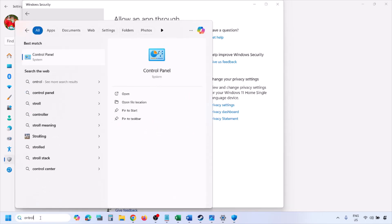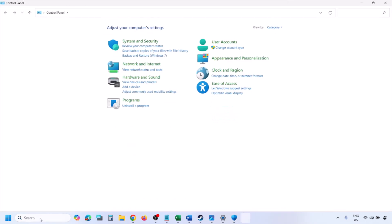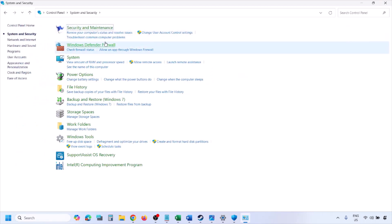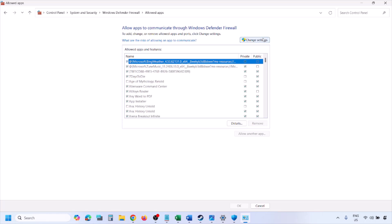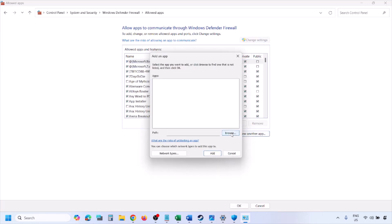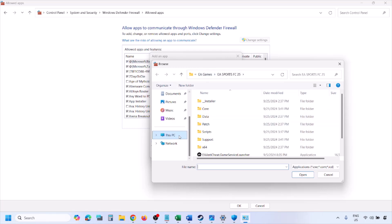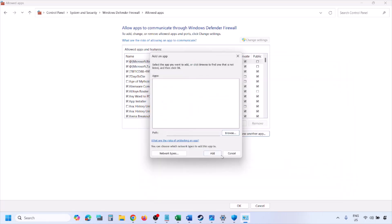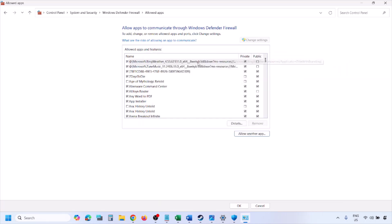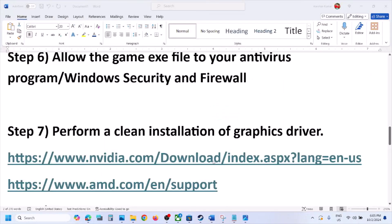You can do the same in the Firewall. Type Control Panel in the Windows search box, go to System and Security, click Windows Defender Firewall, click Allow an App or Feature Through Windows Defender Firewall, click Change Settings, click Allow Another App, click Browse, navigate to the game installation folder, select the game EXE file, click Open, then click Add. Once the game is added, click OK and then launch the game and check.